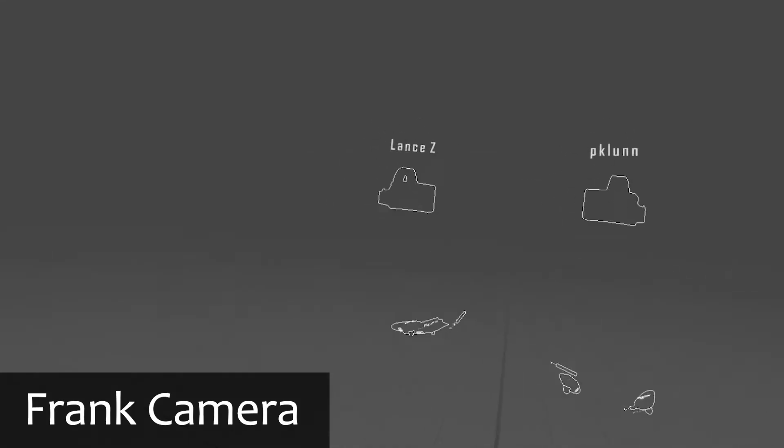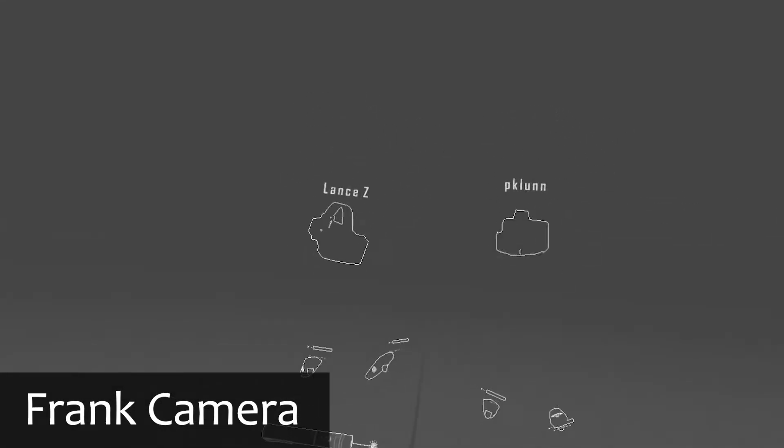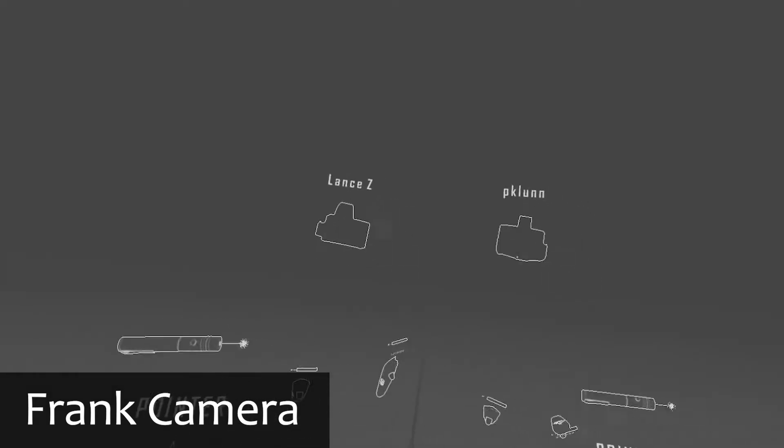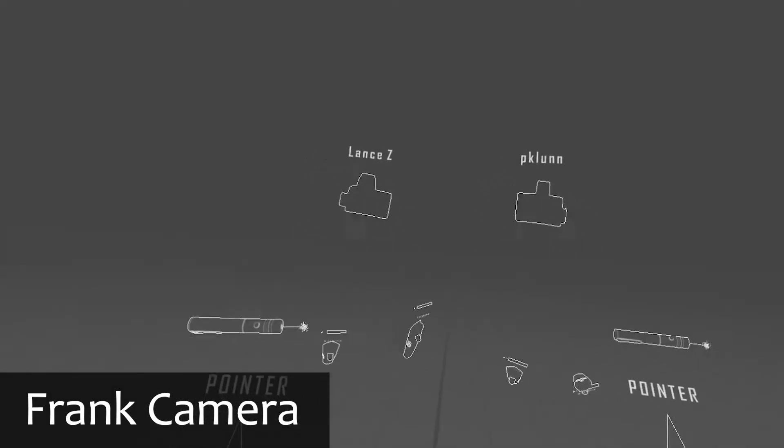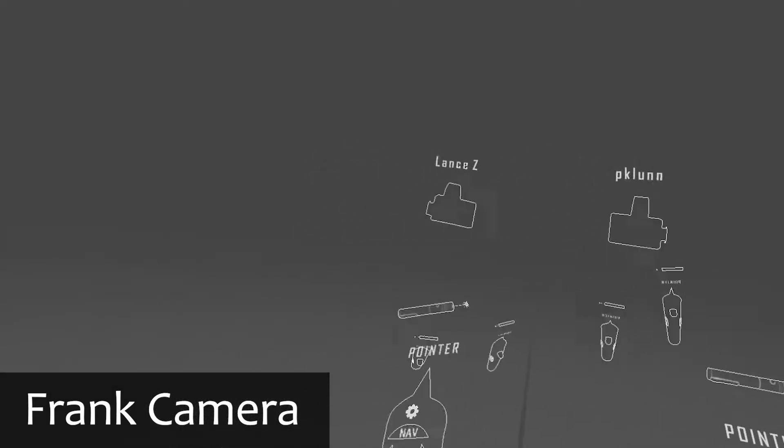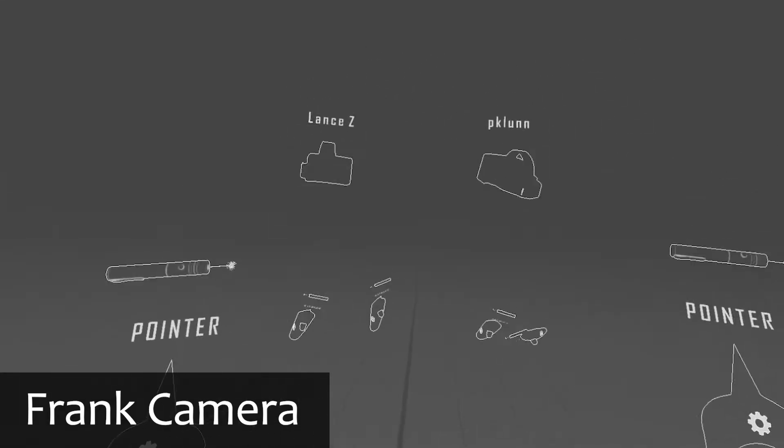So gentlemen, if you wanted to record a scene, if you wanted to shoot a scene, a movie scene, what are some of the things that you would need? Camera. Good. Lance? A scene, a set. A set. Okay, very good.